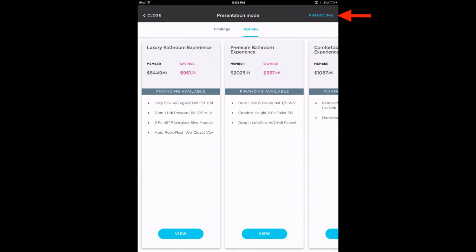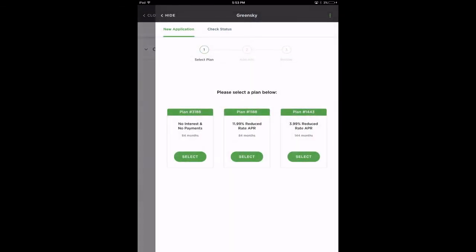If your customer is interested in applying for financing options, tap the financing button. GreenSky will open up from the right, showing three financing plans.